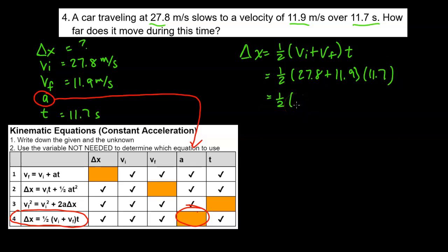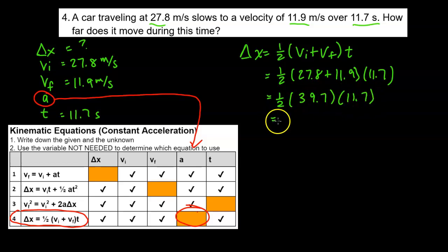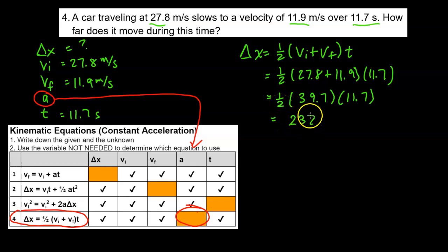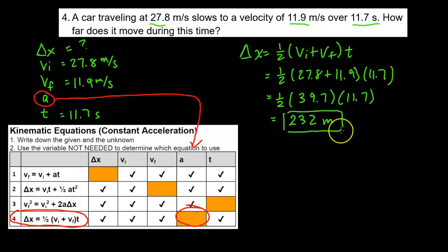Multiplying all of these together we get approximately 232 meters. So during this time of slowing down, the car travels 232 meters.